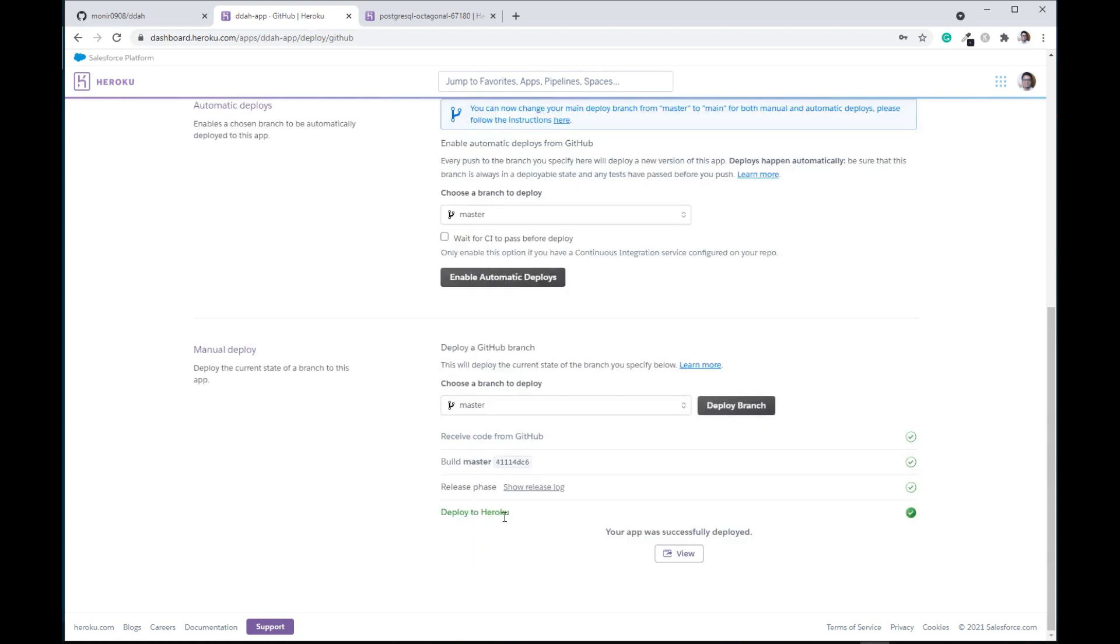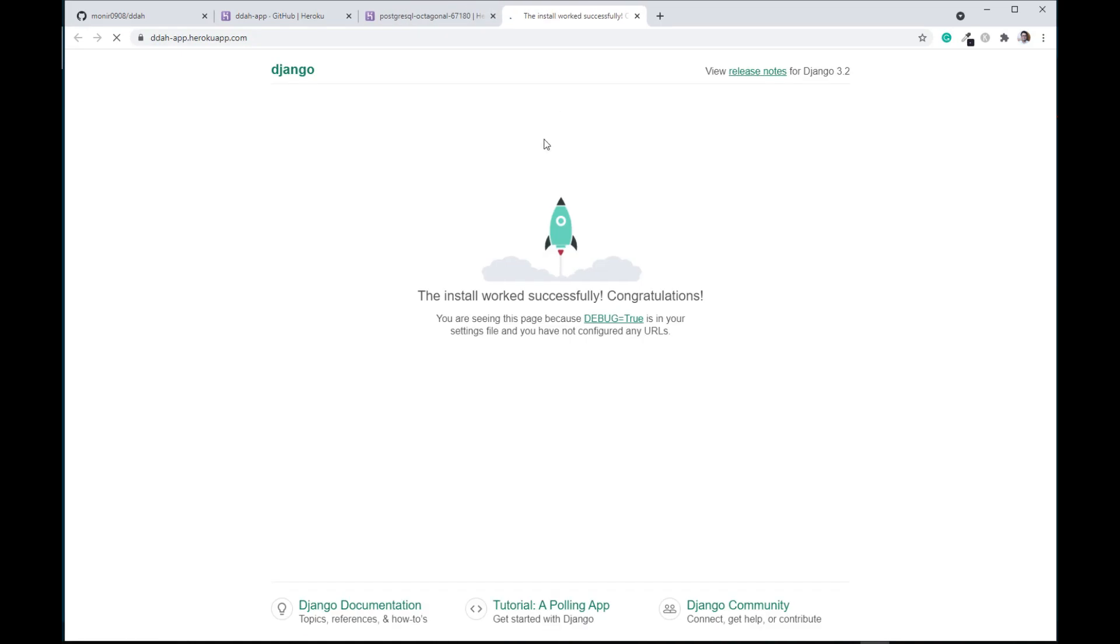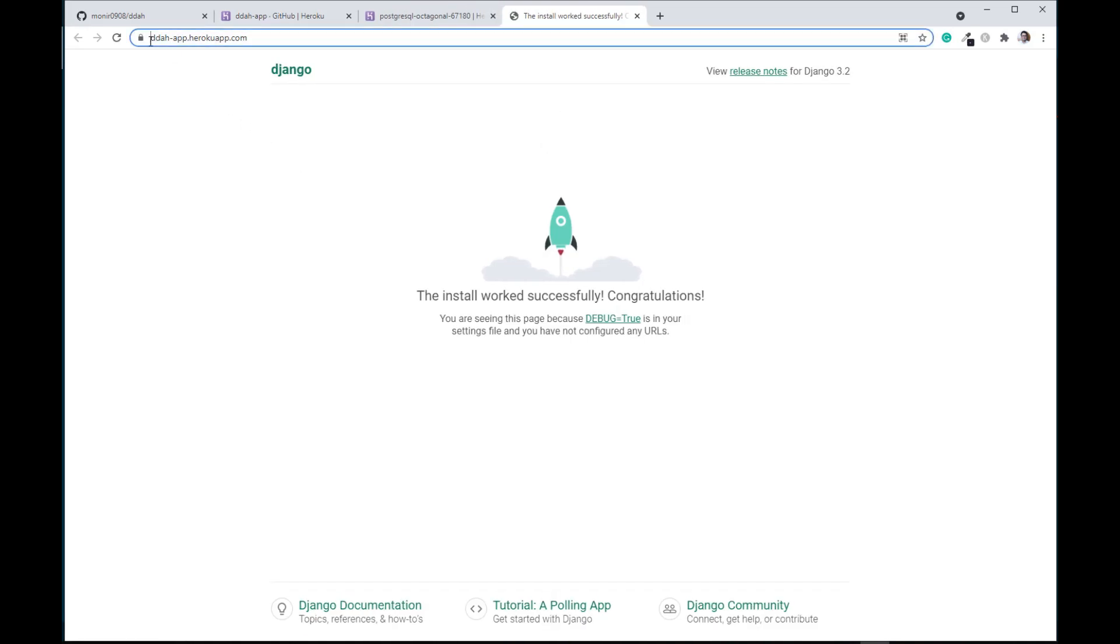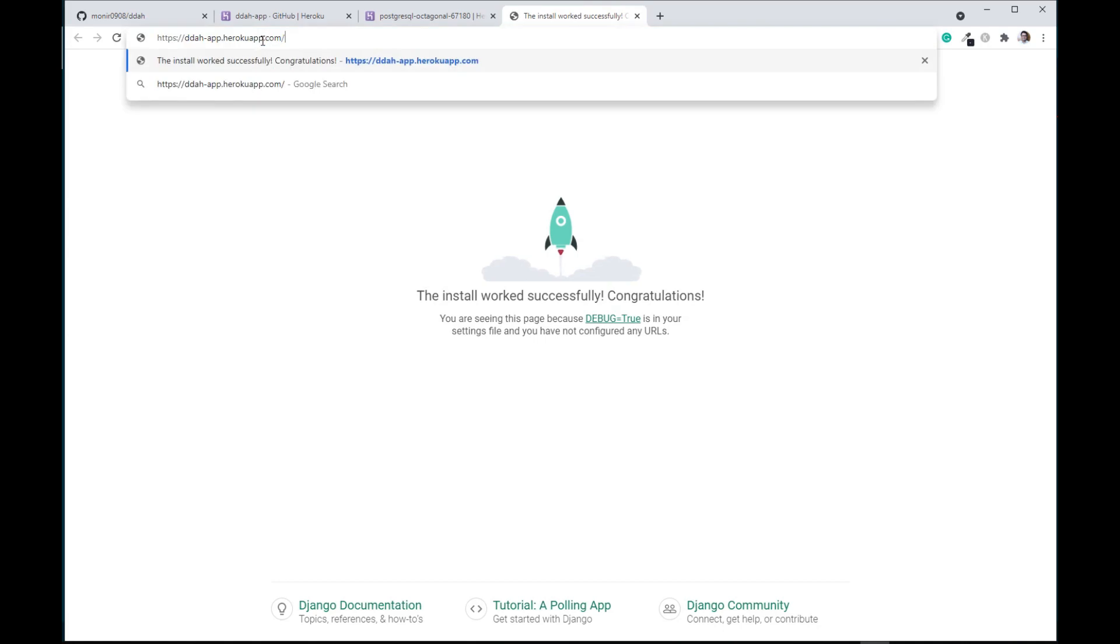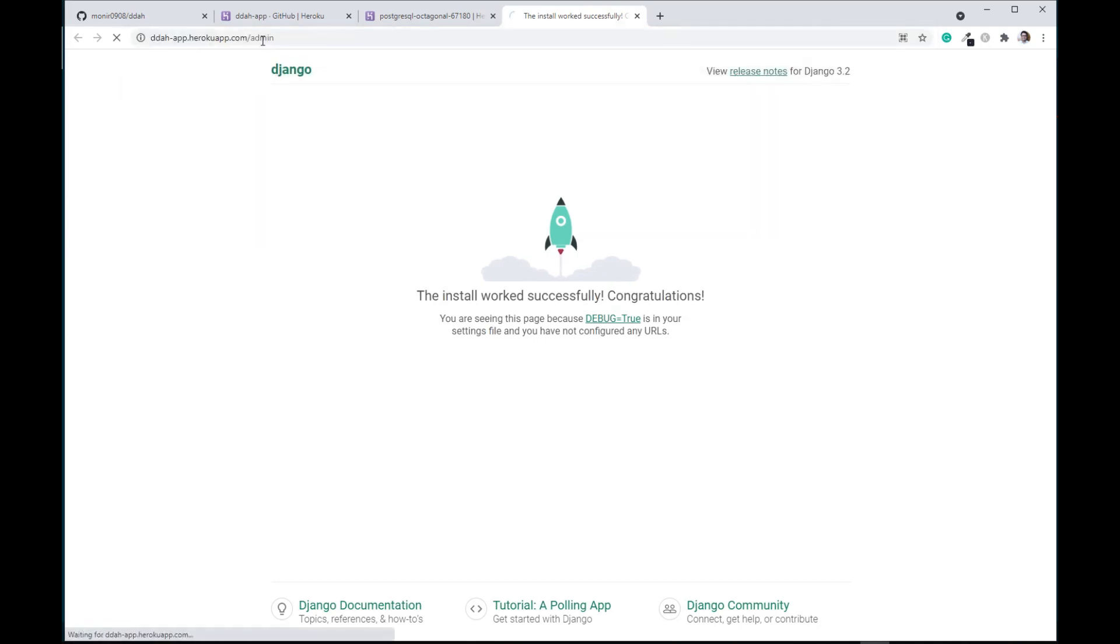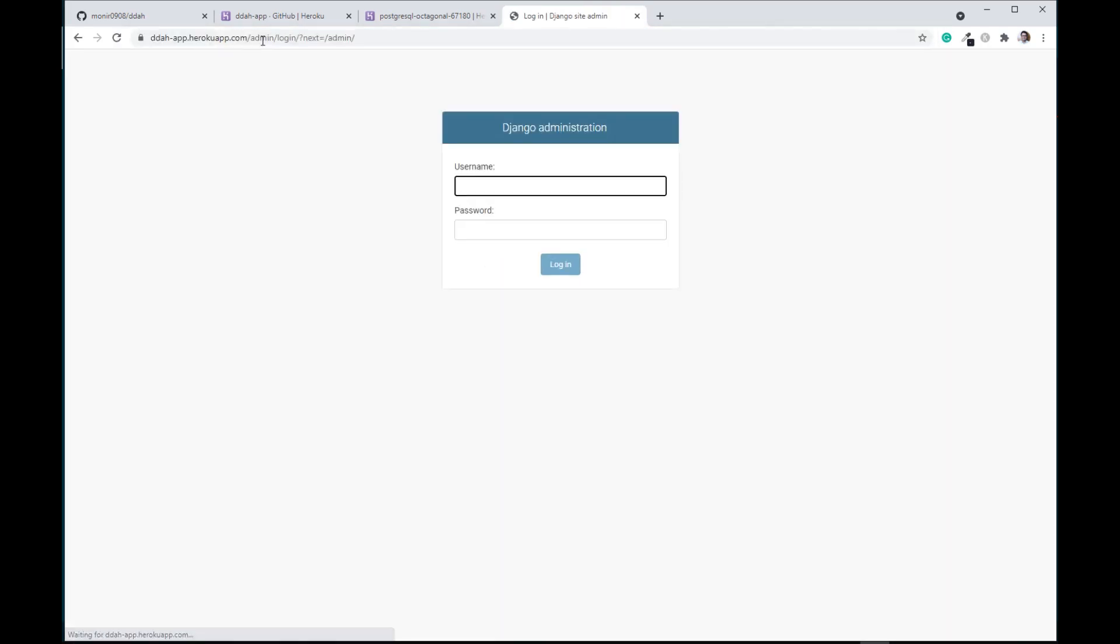Now you can click on that view button and it will open up your application. Yeah, so that's ddah-app.heroku.com. You can write admin and go to your admin panel. Yeah, that is pretty much it guys. Thank you very much and I'll see you on the next video. Bye bye.